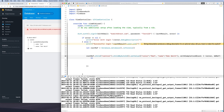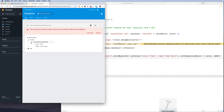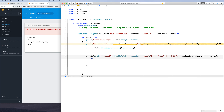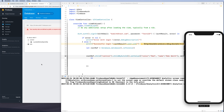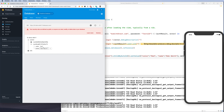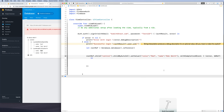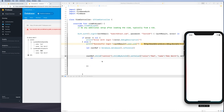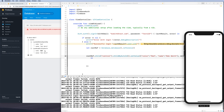Running the app again creates another new child with a different auto-generated ID under 'control', while the previous one is preserved. Both children coexist. This is how arrays of data are managed in Firebase — each run appends a new unique child node.